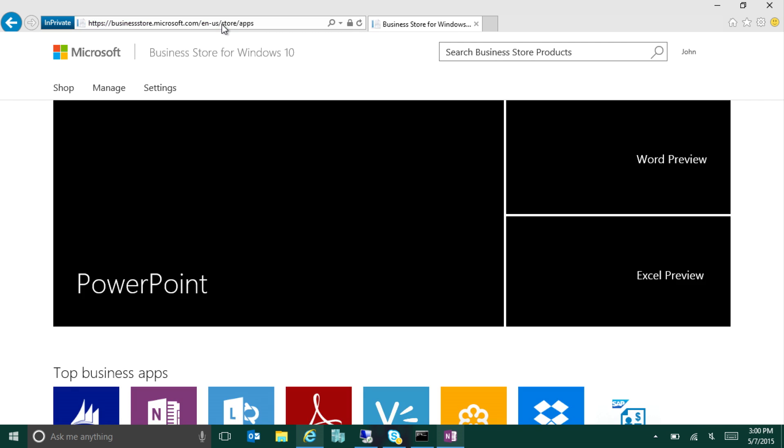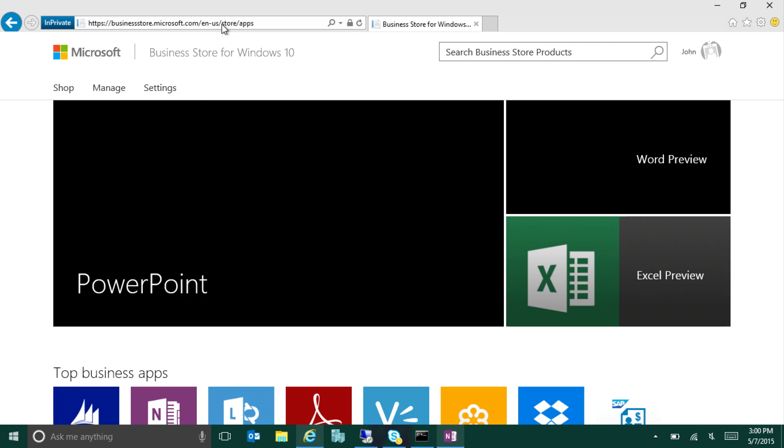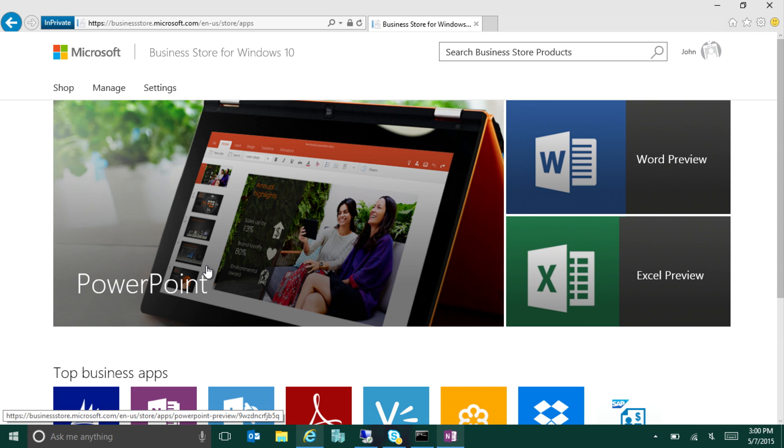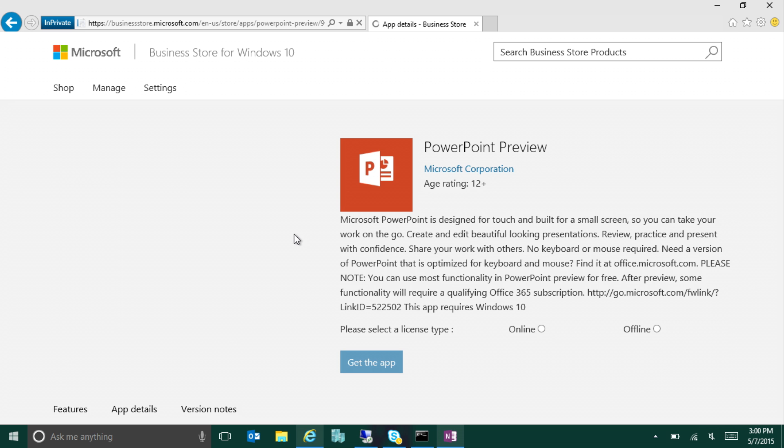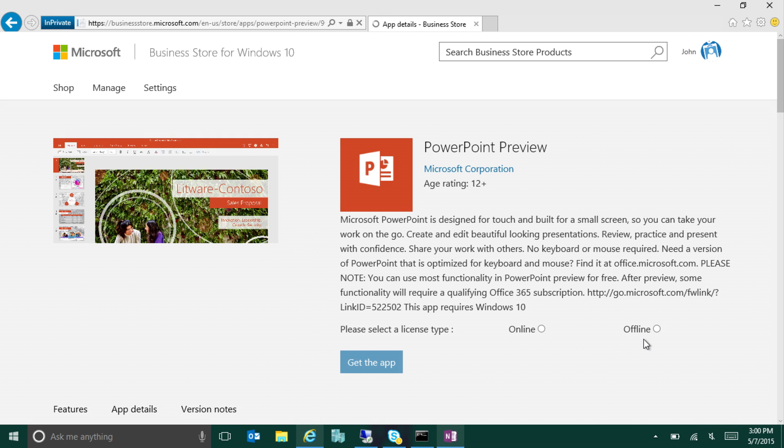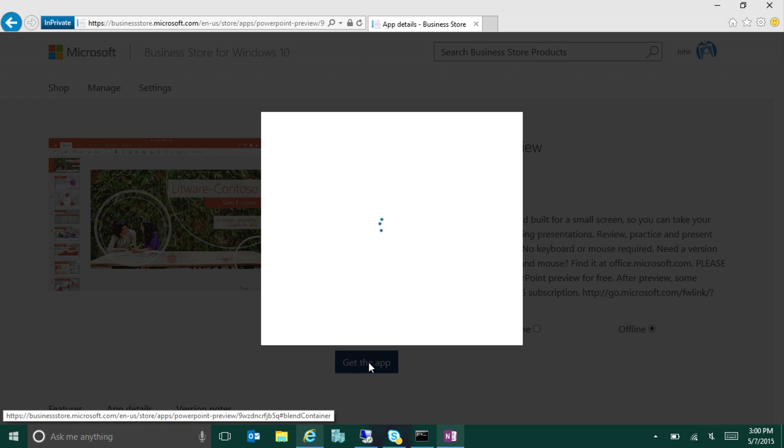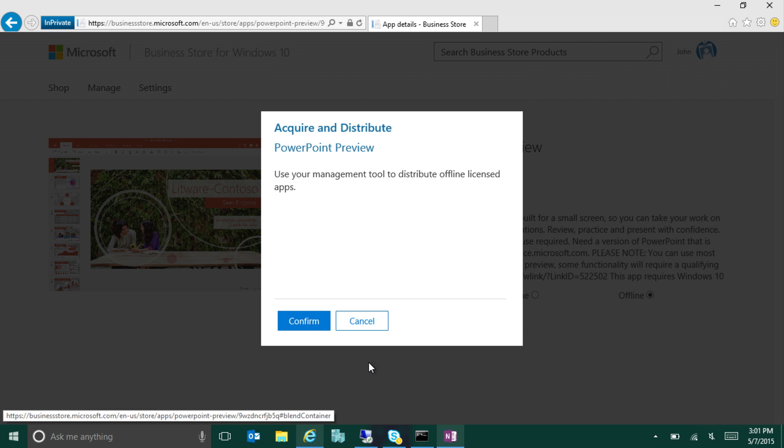So I sign in as the administrative account, and then I can acquire applications for the organization. I see pretty much the standard store experience. So I can see all the applications that are available to acquire for the organization. In this case, maybe I want to get the modern version of PowerPoint to put on my machine or in my image.